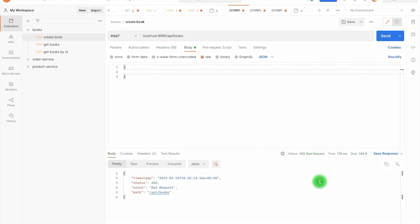Hello everyone, welcome to my channel. In this video I'm going to show you how to define API errors in a Spring Boot based application. When we define the API, not only the success response but the failure is also an integral part of the application. Failure can happen because of any reason — it could be a system issue or a data issue. If the API is failing, then as a caller you should be able to identify the root cause, but for that the error should be concise and also informative.